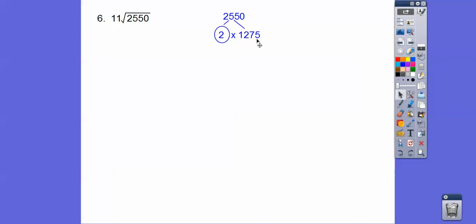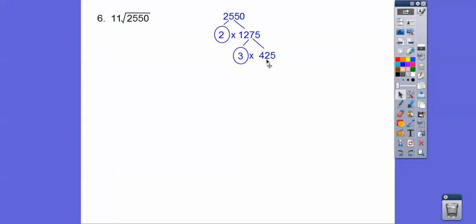So 425. Now I've got to do the 5 because 3 doesn't do that anymore. Because 4 plus 2 is 6, and 6 plus 5 is 11. So let's do the 5. So 5 goes into 42 eight times with 2 left over. So we get 5. So 85. And then that's 5 times 17. So here we go.